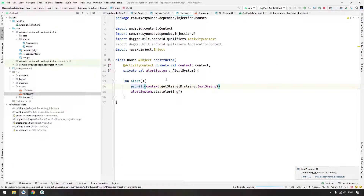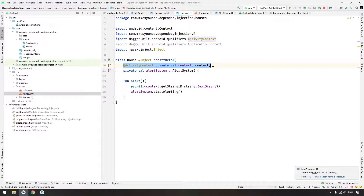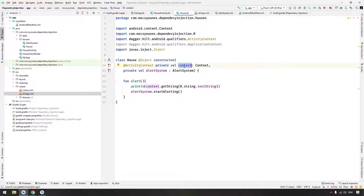You shouldn't do this in a real application — you should never store the Context in a non-Kotlin or non-Android class such as a Fragment or Activity, because that way you will leak memory. Never do that in your production application; this is only for testing purposes.